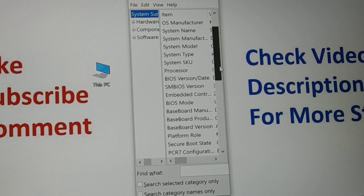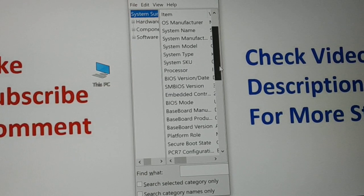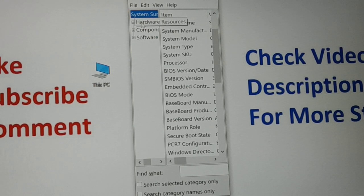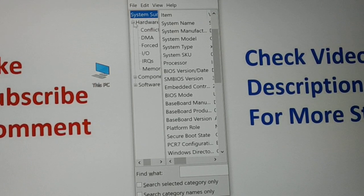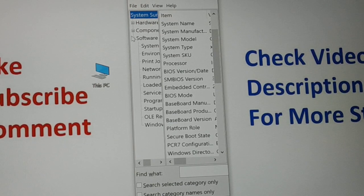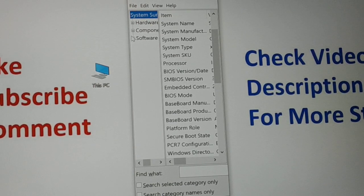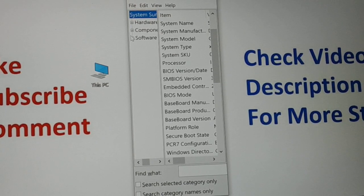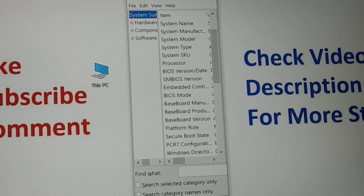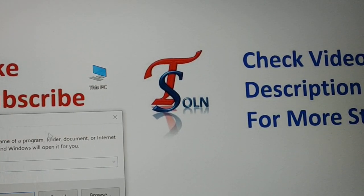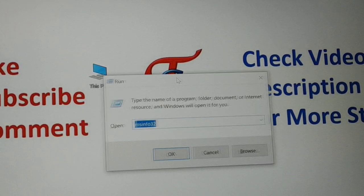You can see your BIOS version, date, and BIOS mode right here. You can also check all your hardware details, components, and software details. All your system information is available in one place.